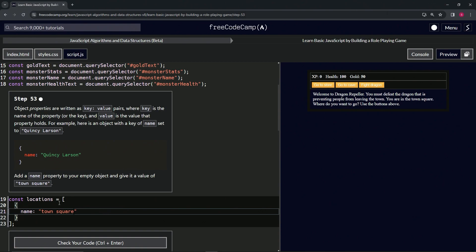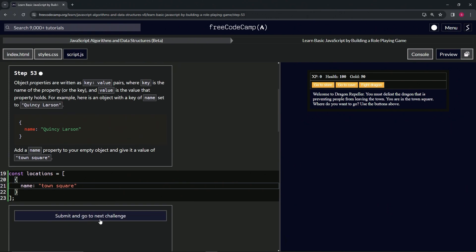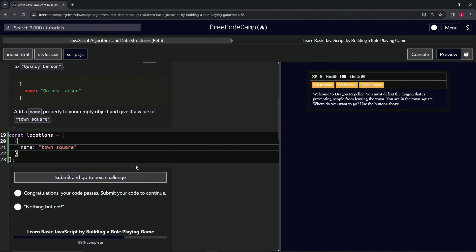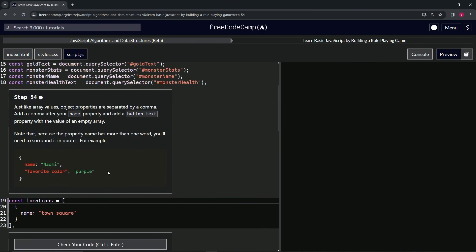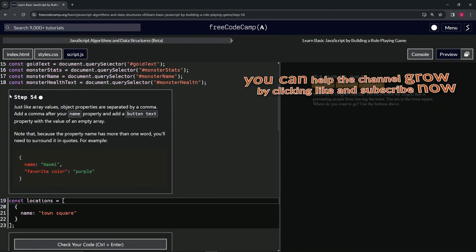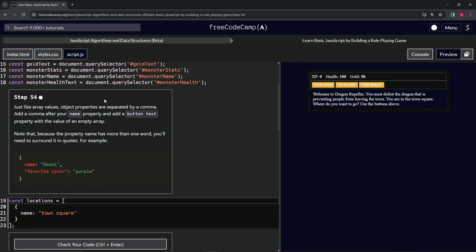Let's check the code. Looks good and submit it. Now we're on to step 54, and we'll see you next time.